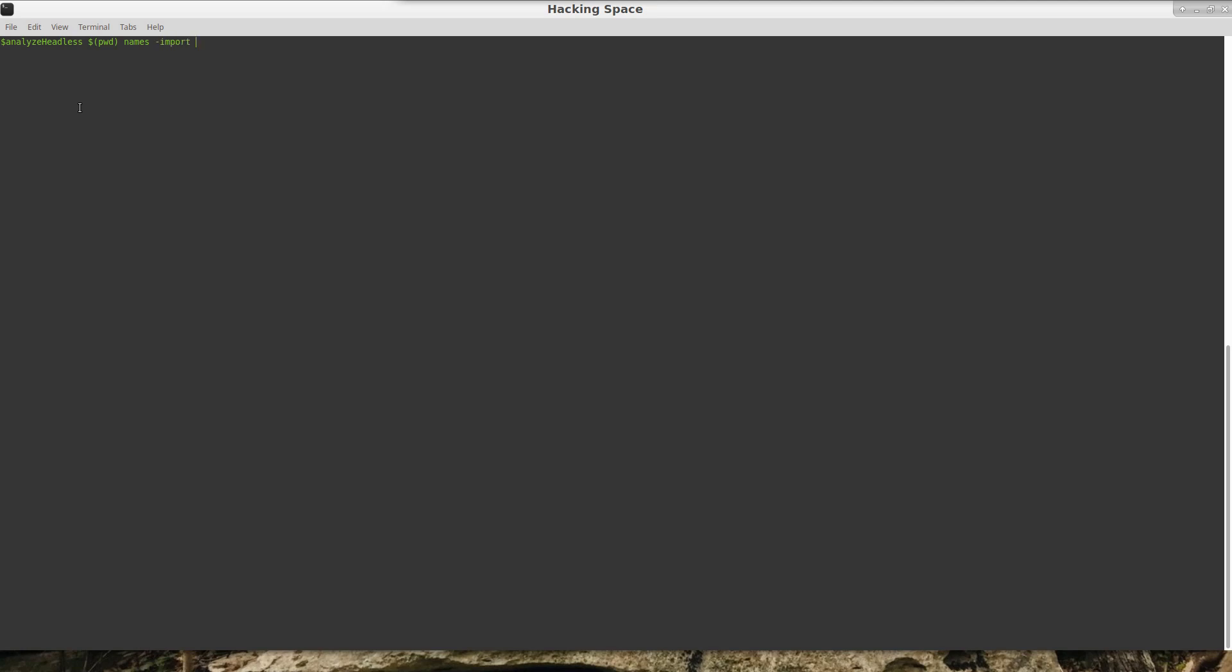I want to run analyzeHeadless and I want to give it a path—I'm just going to give it a path with PWD, which is the current directory that I'm in. And the name of the repo that I want it to create, and I want to tell it to import all of the files. And in this case, in the build directory, all files which are .so's and make that recursive, and I'm going to give it a script path.